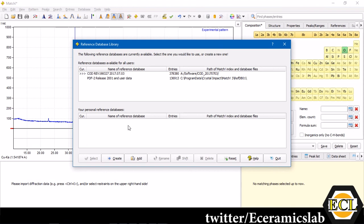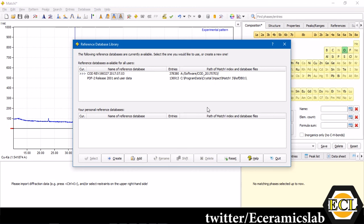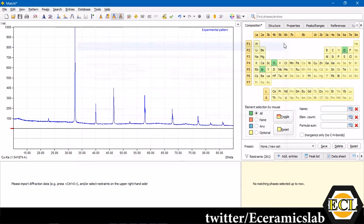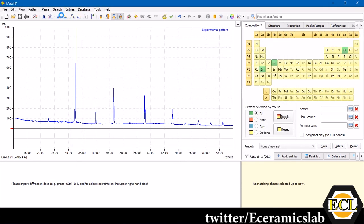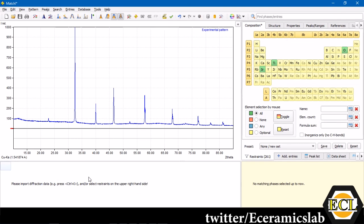You can feed that database from here and you can click select or create reference database. Here you can see I already have selected Crystal Open Database, which is already fed into the system. If you do not have the database, then you can click over there and go to that folder and select it. I'll click Search Match.